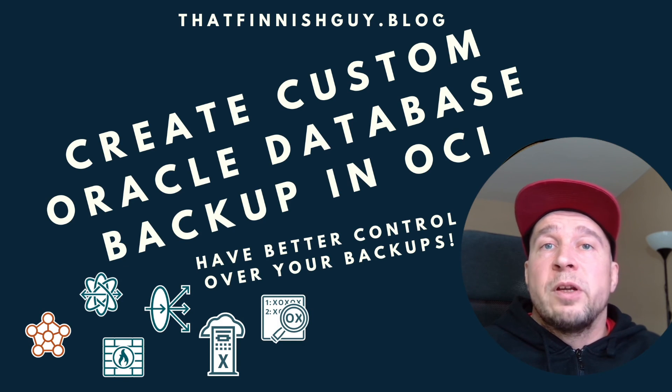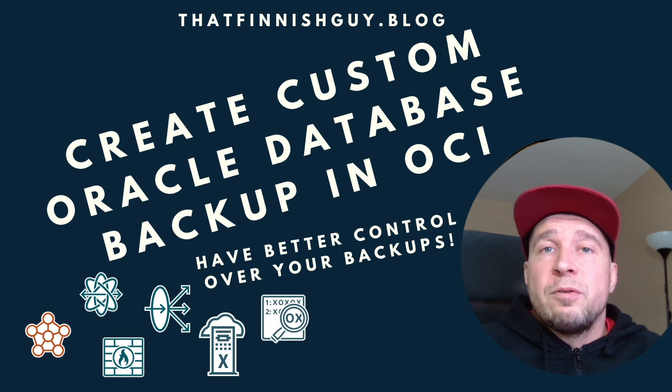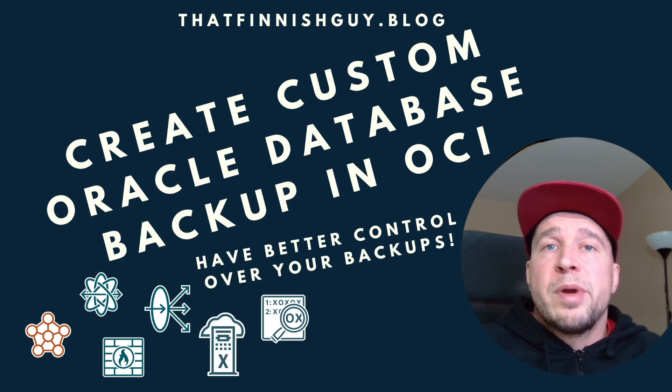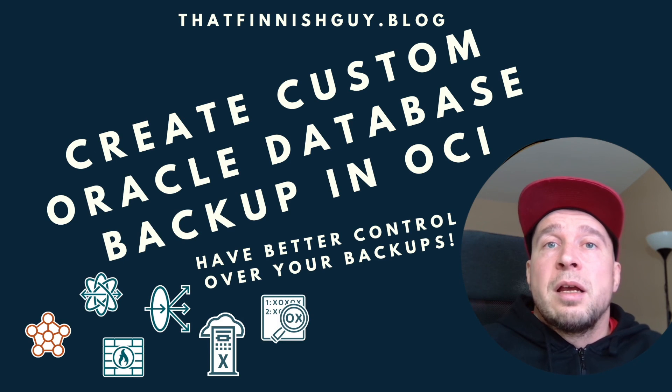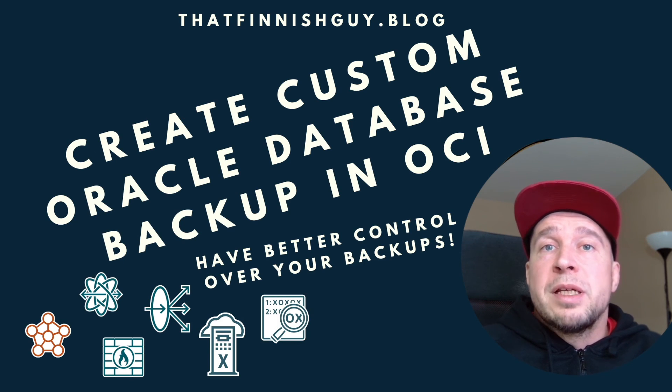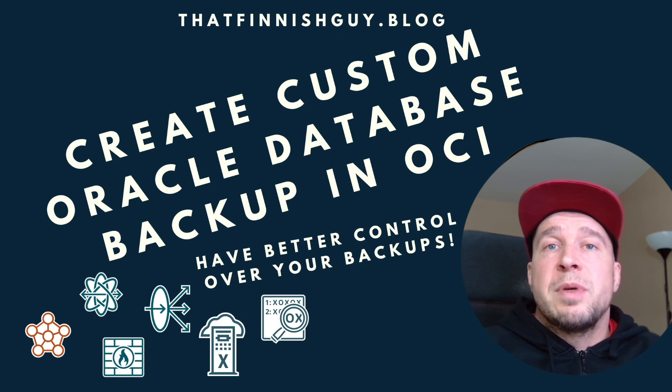Then configuring that, configuring RMAN and then just configuring your RMAN backups. And then you can just schedule the backups.